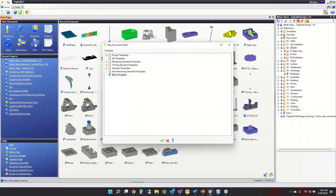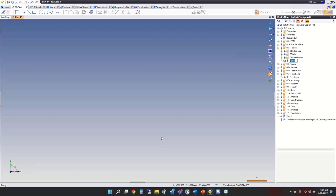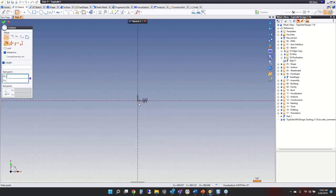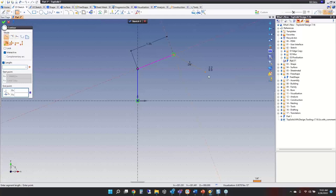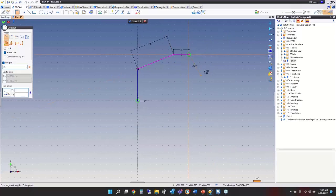Let me show you in TopSolid. I'll create a little part and start a contour. First, notice the length is activated and the cursor is blinking — I'll say I want this to be an inch and a quarter. When I click at that angle, it's an inch and a quarter. Now I want this next one to be a half inch, horizontal, and now down three-quarters of an inch.